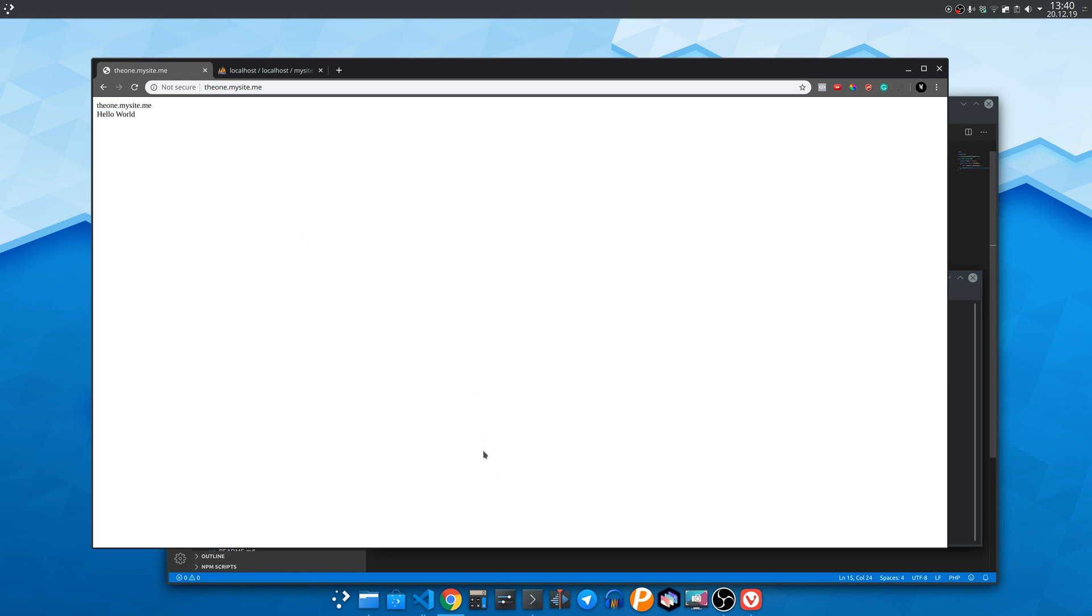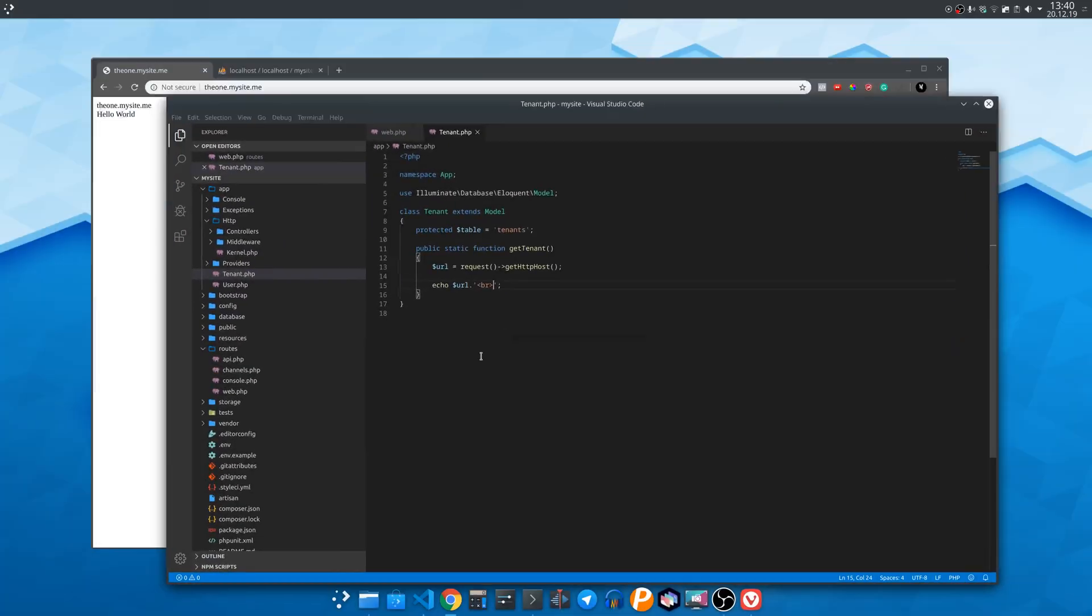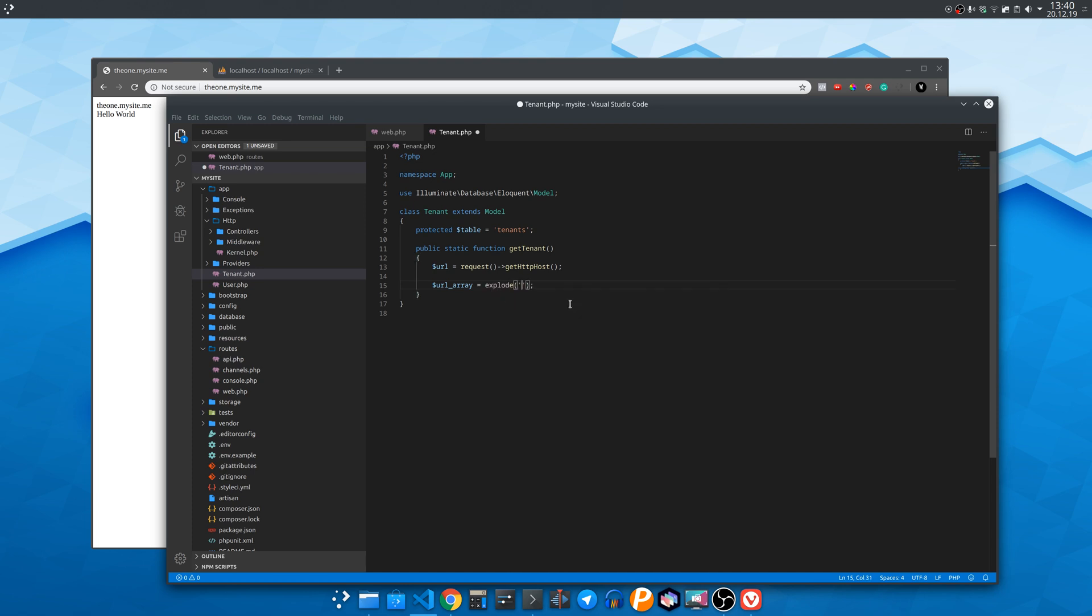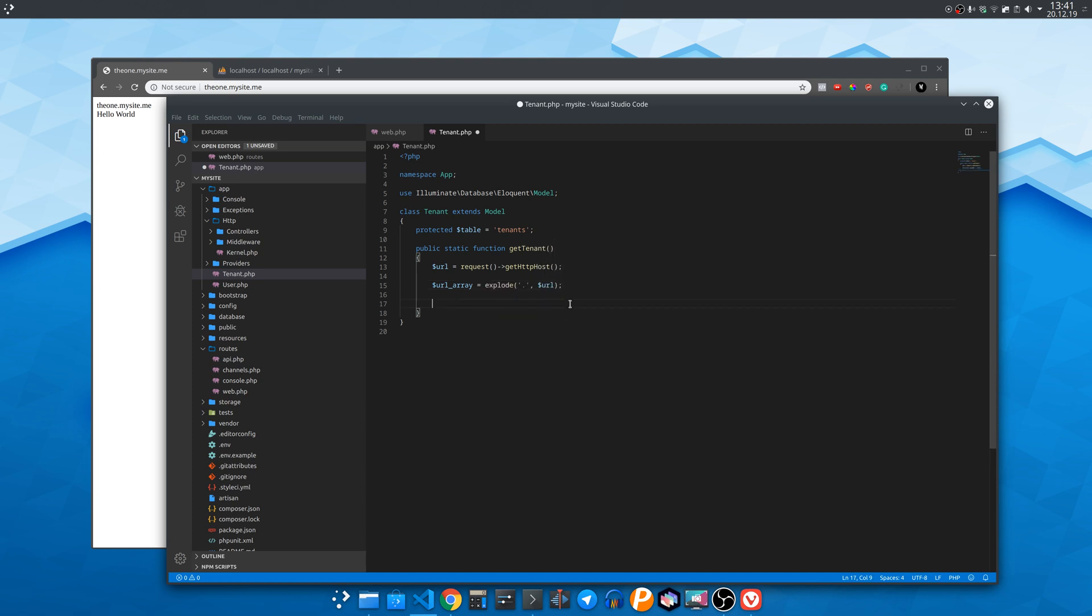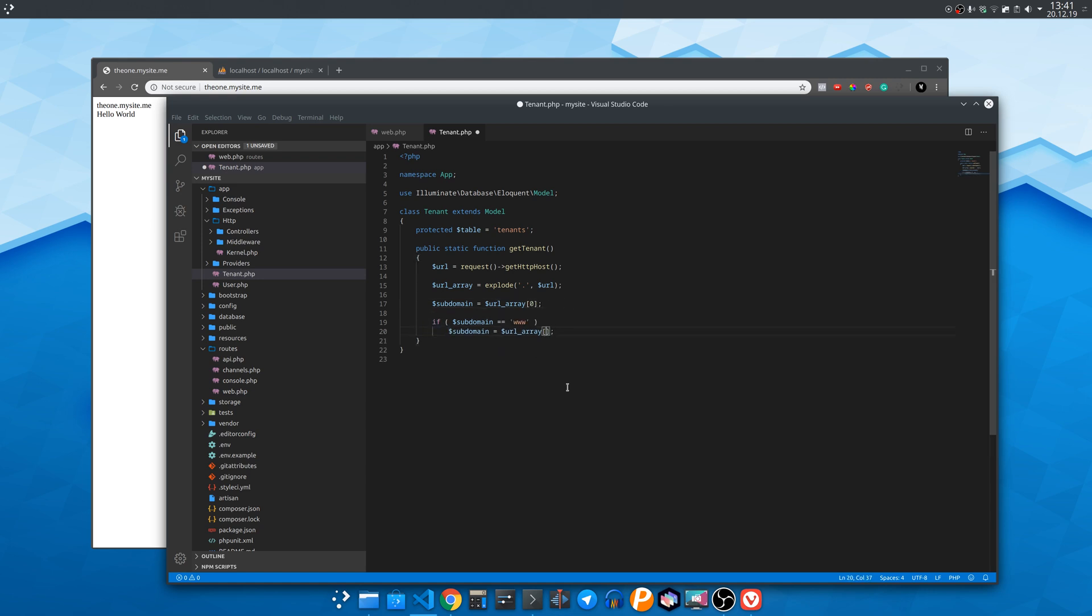Now from this URL we will need to get the subdomain so we will explode the string into an array containing each word separated by dots. Since we are accessing the subdomain the1.mysite.me the subdomain will be the first word in the array.